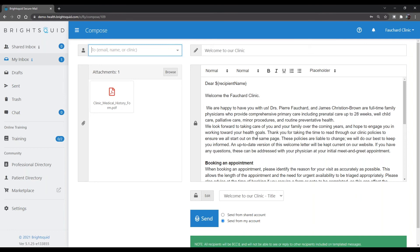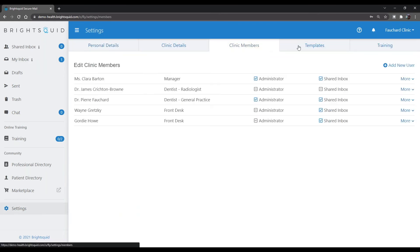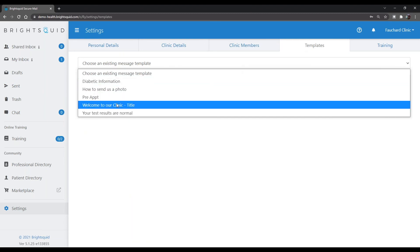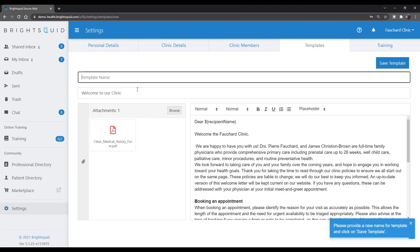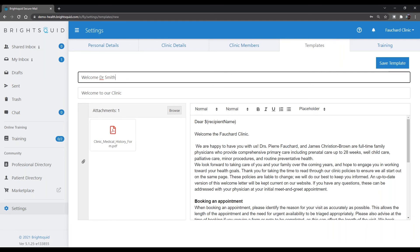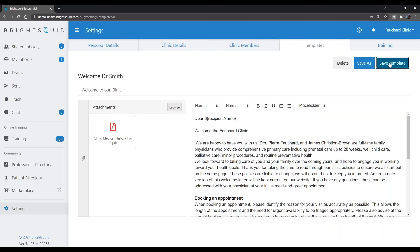If you need to update a template — say you moved addresses — you can go in and re-save it in the templates section. A clinic may also want a different welcome letter for Dr. A versus Dr. B. You can select your 'Welcome to Our Clinic' template, save it under a new name like 'Welcome Dr. Smith,' and customize that message for Dr. Smith's patients. That's the Save As versus Save distinction.